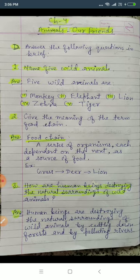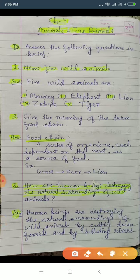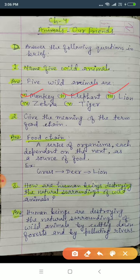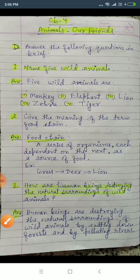Now I am going to show you the answers. Question number one — five wild animals: number one monkey, number two elephant, number three lion, number four zebra, number five tiger.